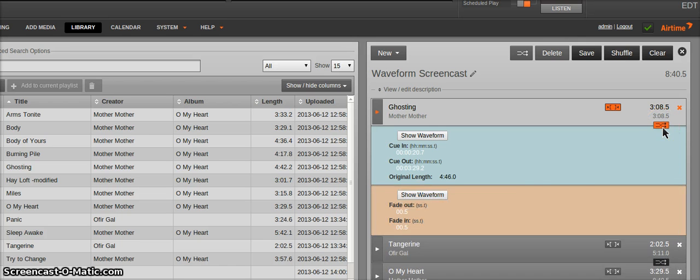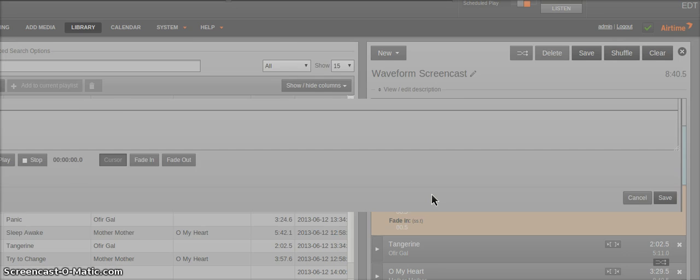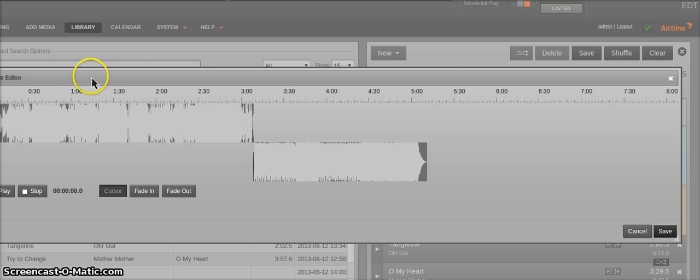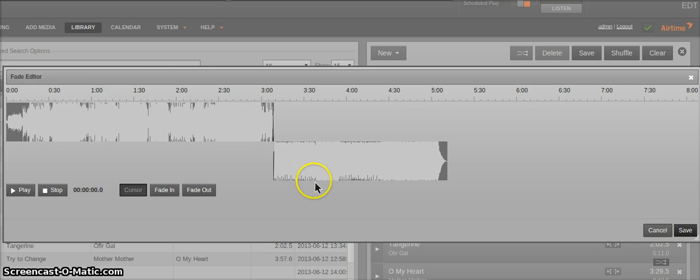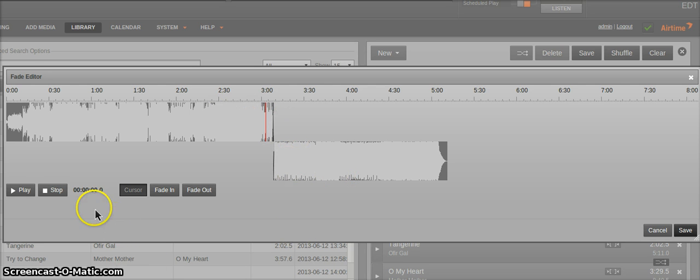Now to edit the fade property of two playlist items, you can also see the Show Waveform button in the Fade Editor area. And then you should get the two waveforms back to back so you can preview the fades between them.